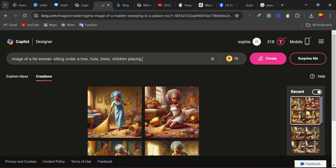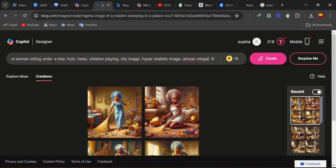After you've inserted the other things you want to be seen in the image, you can then move ahead to add style qualifiers like: oily image, hyper-realistic image, and African village image.